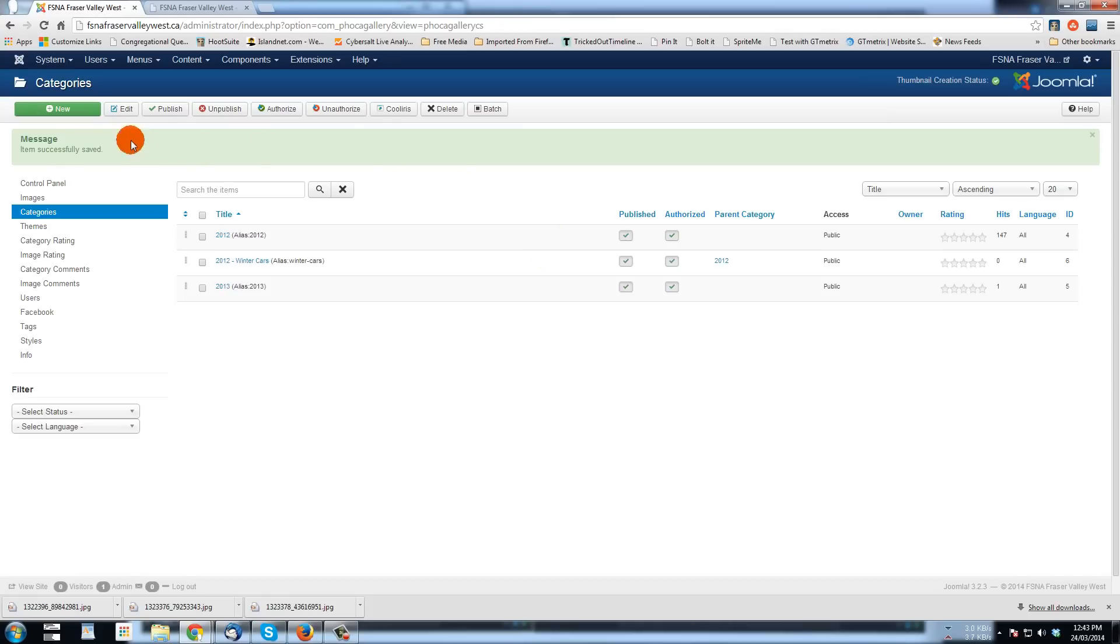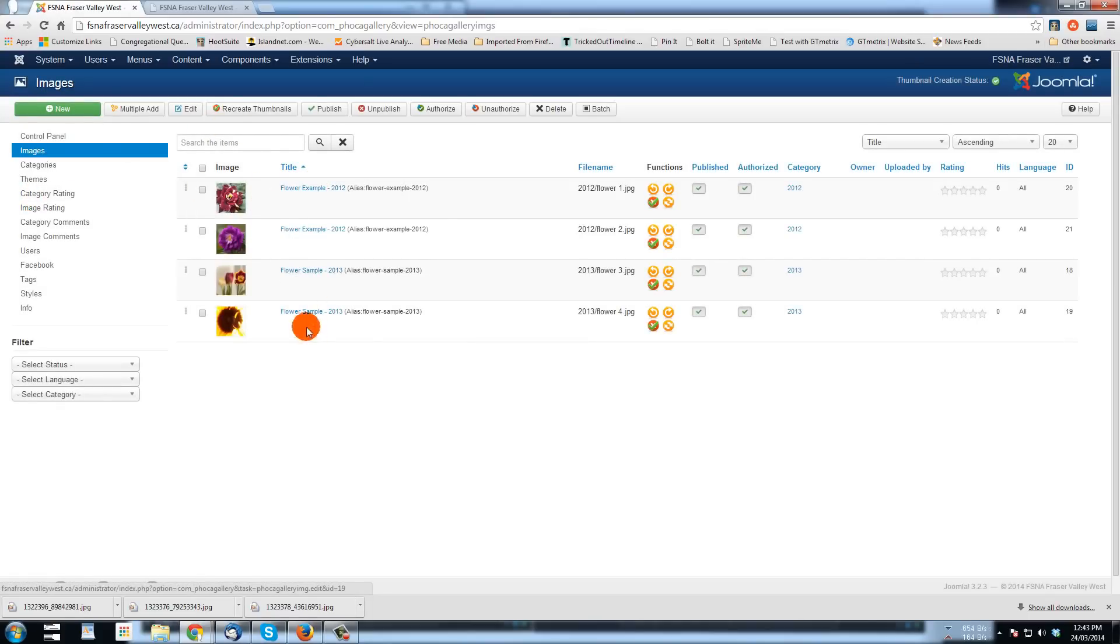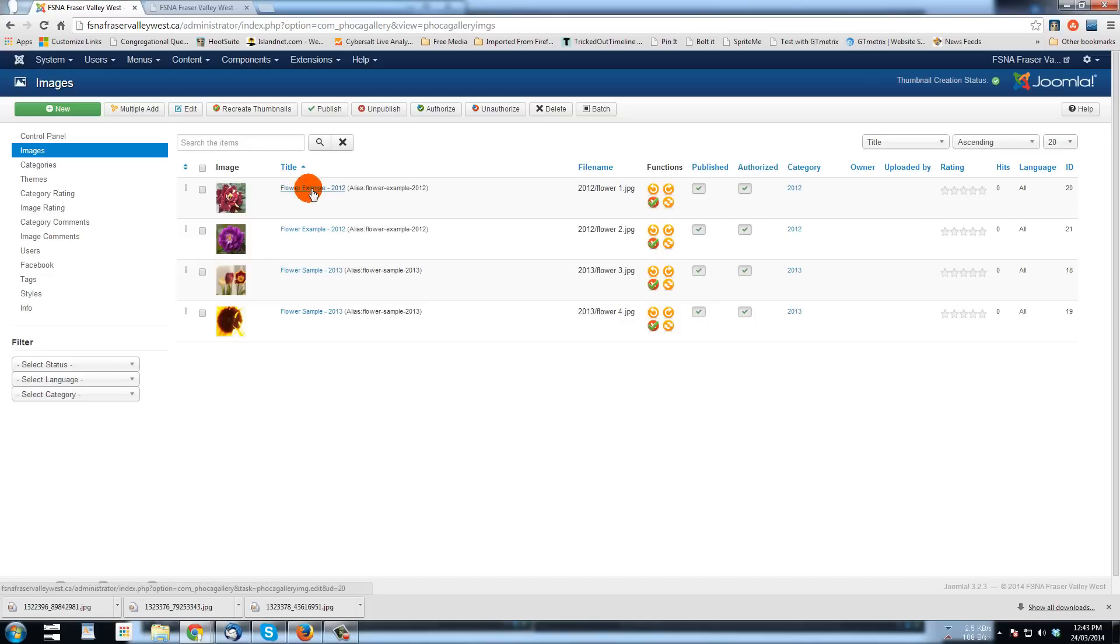So I'm going to click images here in the side menu, which will take me to the images window that shows what is uploaded already. This shows the flowers, the images that are there in Foca Gallery already.